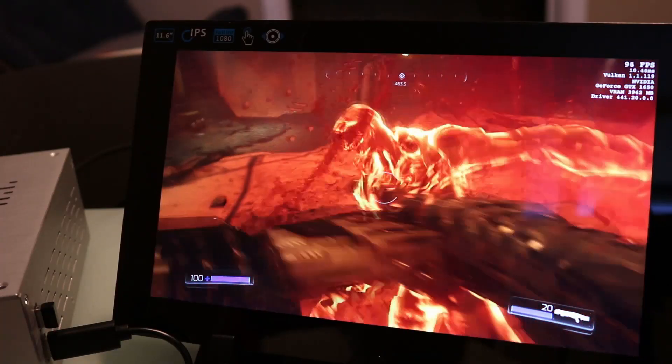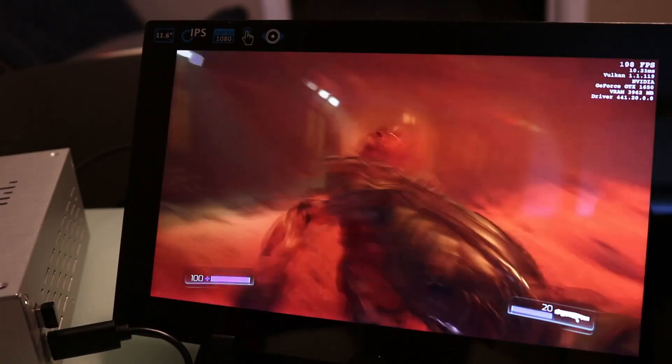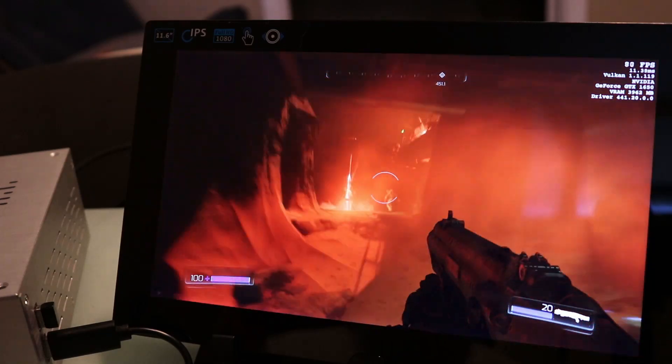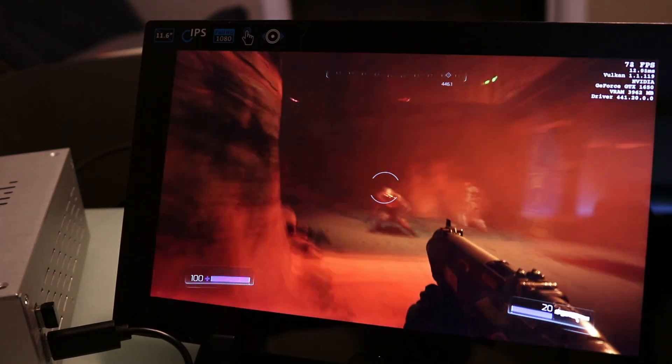Doom 1080p Vulkan resolution 100%. We are getting consistent 80 plus FPS.